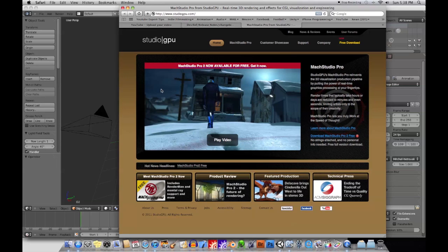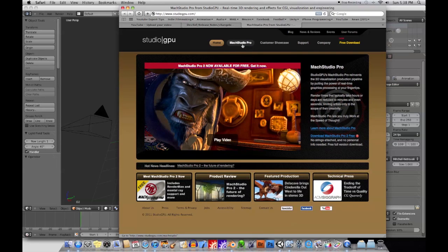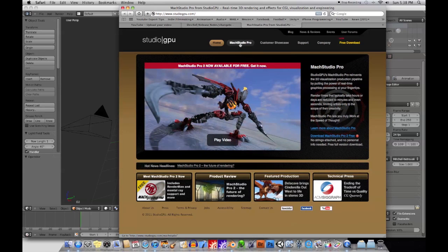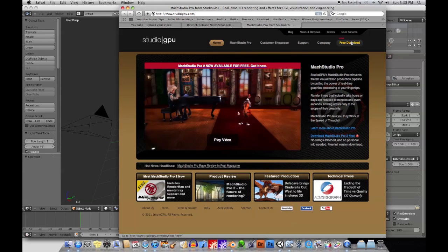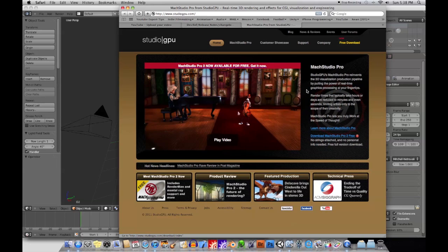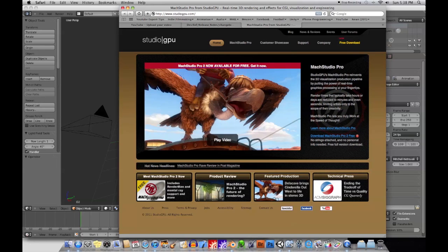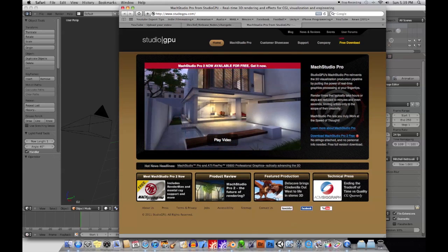So the first news I saw on the Blender website is Mok Studio Pro is, I guess, temporarily available here as a free download. Now if you don't know what this is, I heard about this about a year or so ago and I didn't know when the product was coming out.